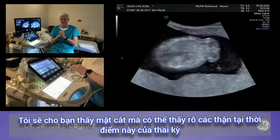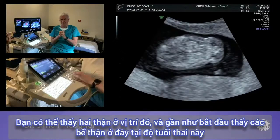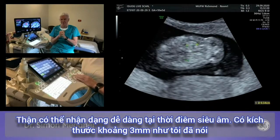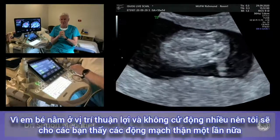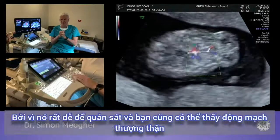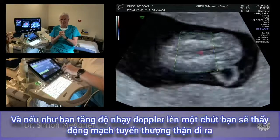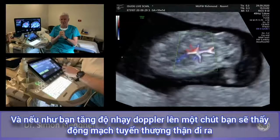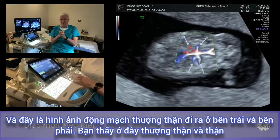Both kidneys are readily visible at this stage of pregnancy, and a renal pelvis is almost beginning to be seen. The kidneys measure around 3 mm. With the baby still, the renal arteries are easy to see. You can also identify the suprarenal glands by increasing sensitivity slightly — the suprarenals coming off on both left and right sides, alongside the renal arteries.